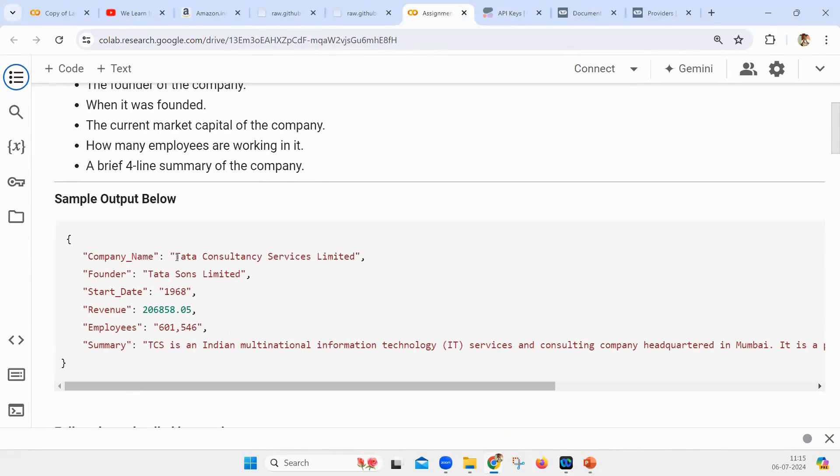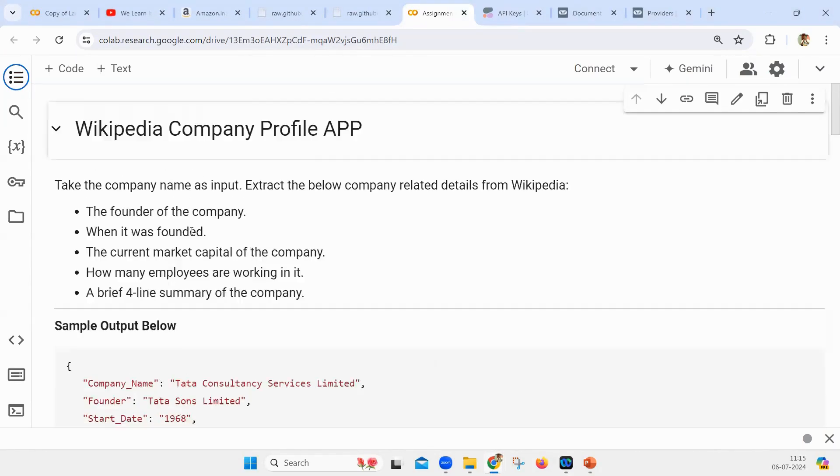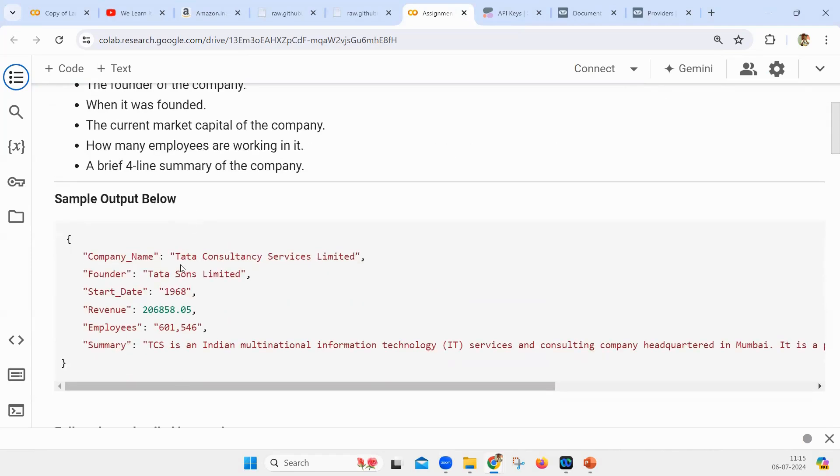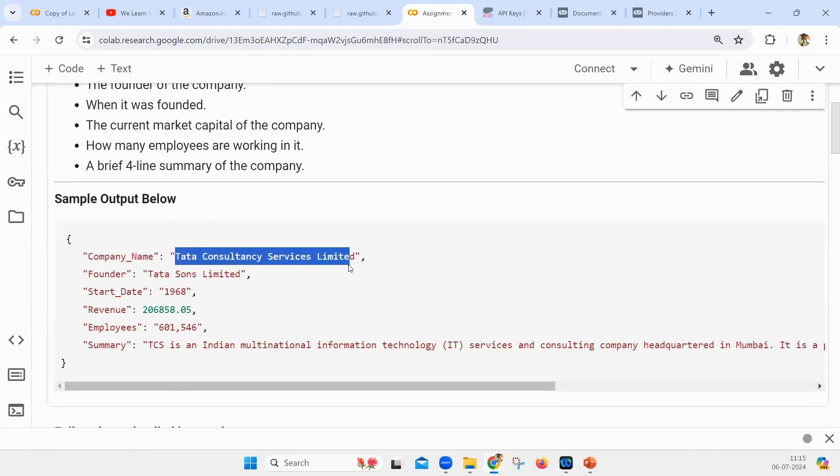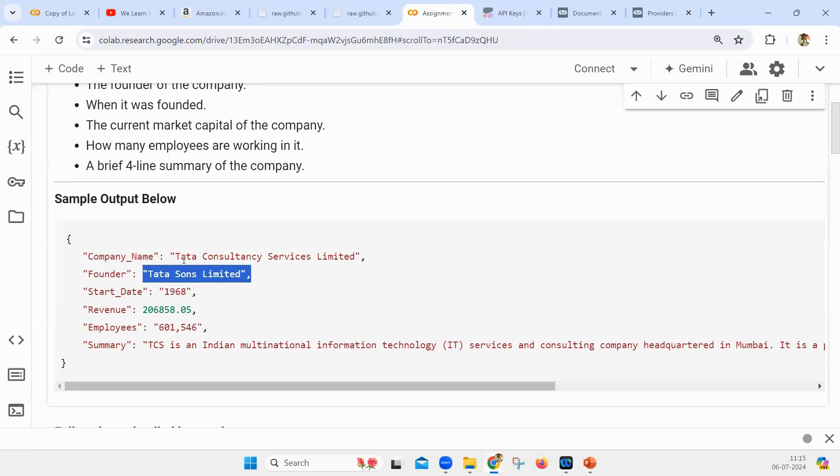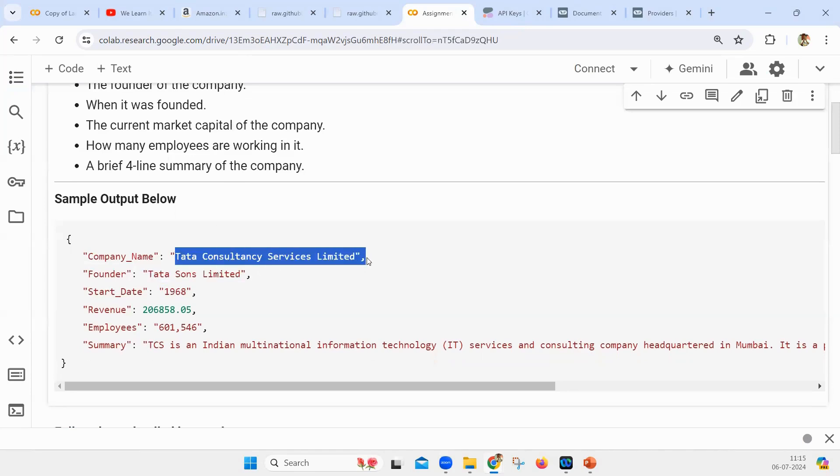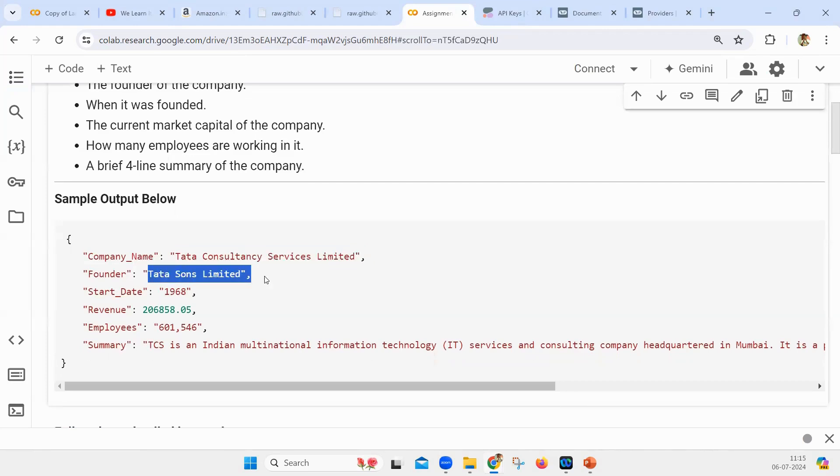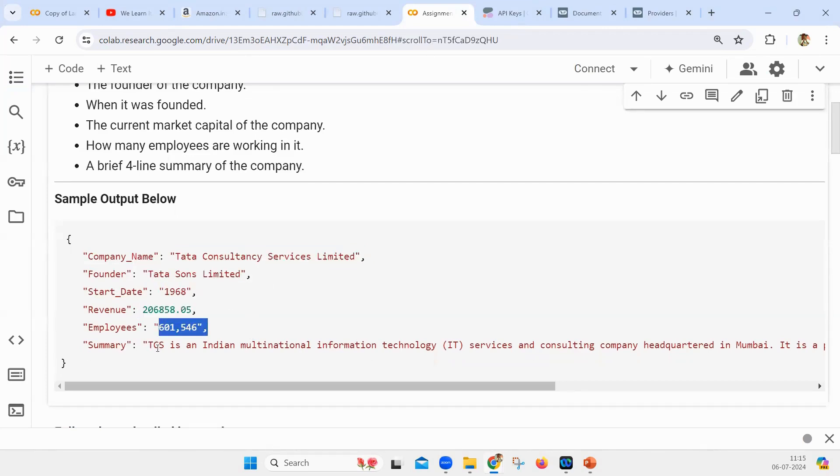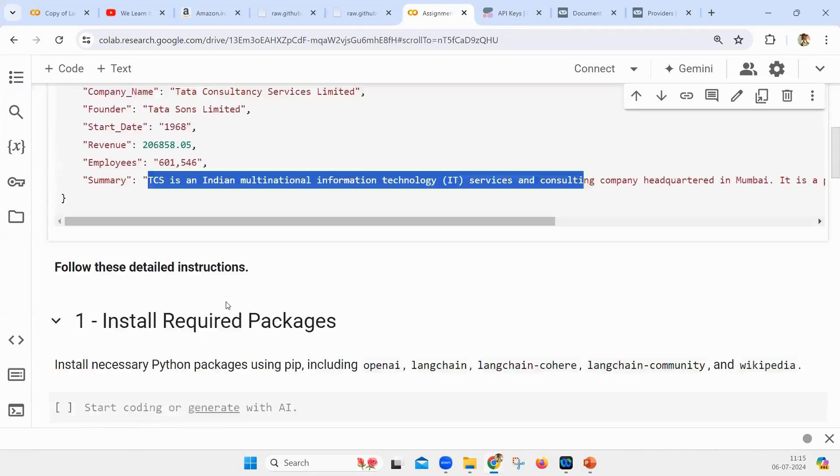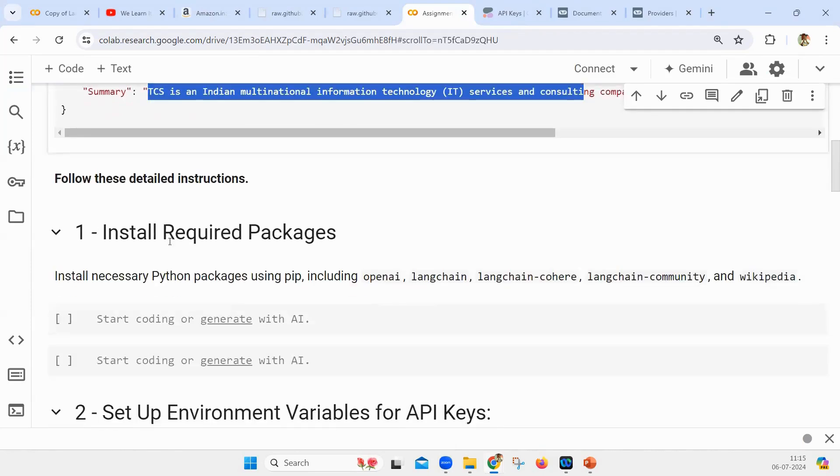The output should look like this: if somebody gives TCS as input, the output should be company name is Tata Consultancy Services, the founder is Tata Sons Limited. If the input is Infosys, then the output should be company name is Infosys, started by Narayana Murthy, start date if available, revenue, employees, and the summary.